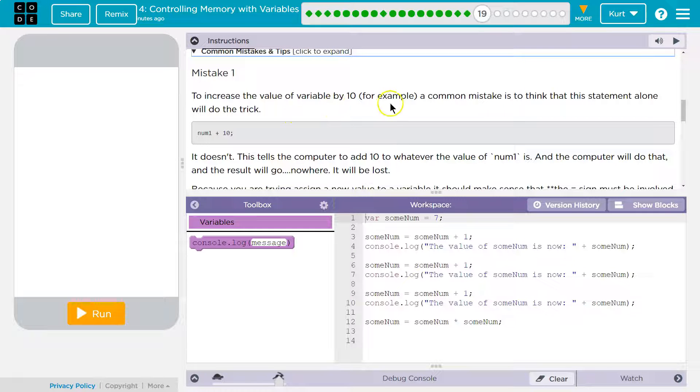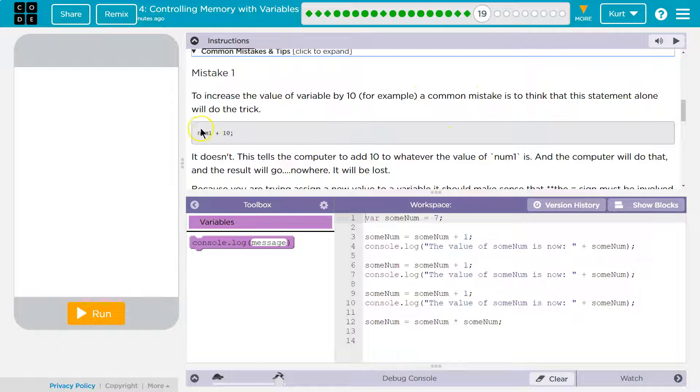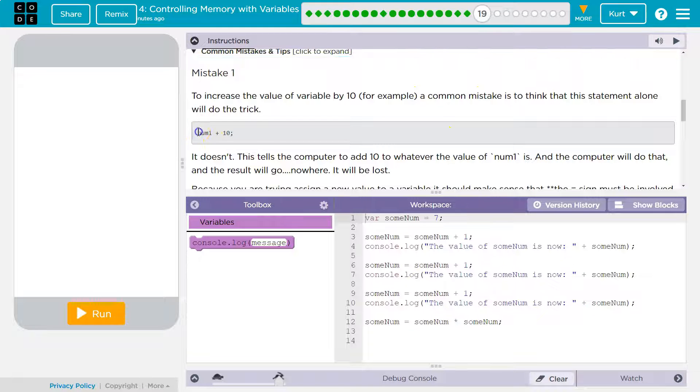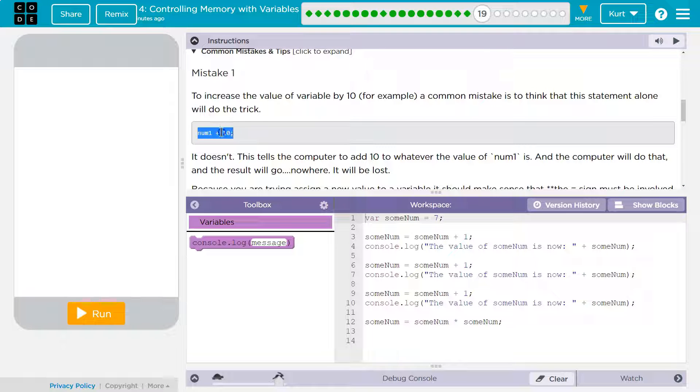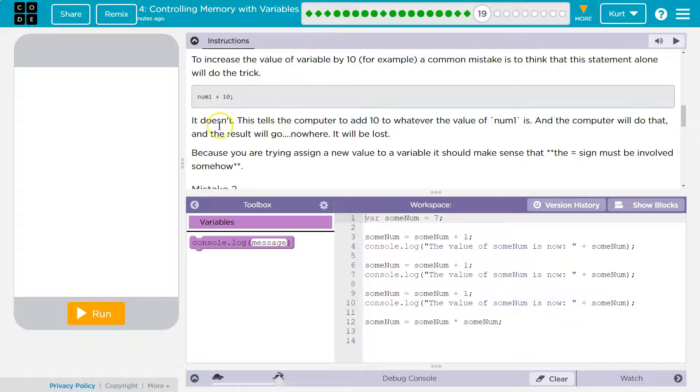to increase the value of a variable by 10, for example, a common mistake is to think that the statement alone will do the trick. Nope. Right? This doesn't do it. You need to put an equals.